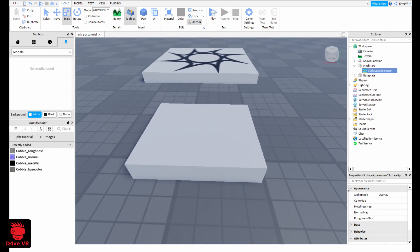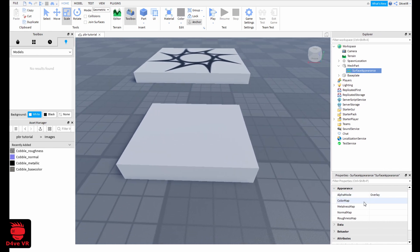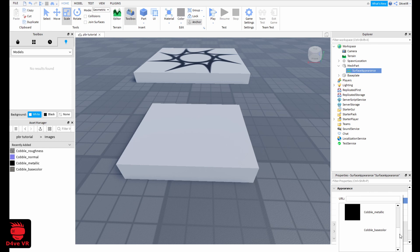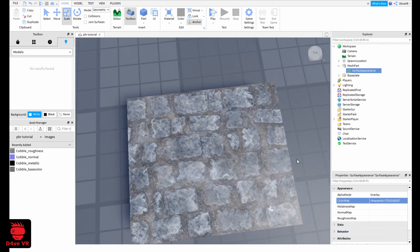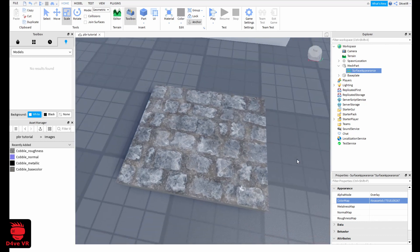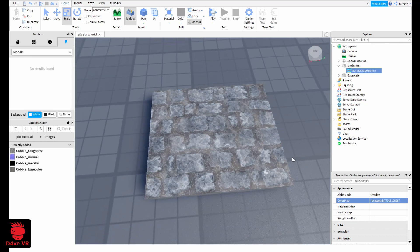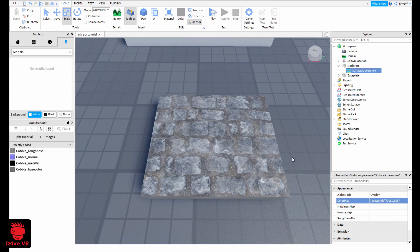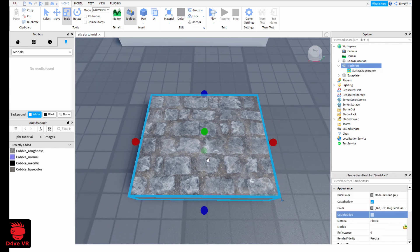Here in appearance, on color map you are going to select your base color. As you can see we have the base color, it's just the basic texture.